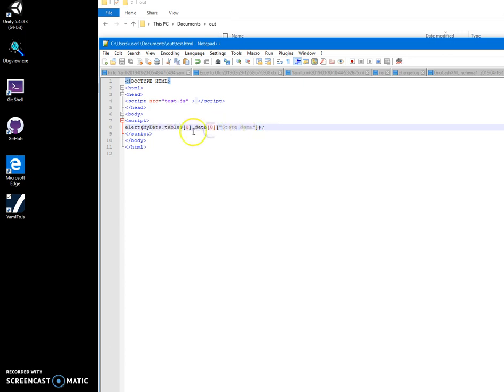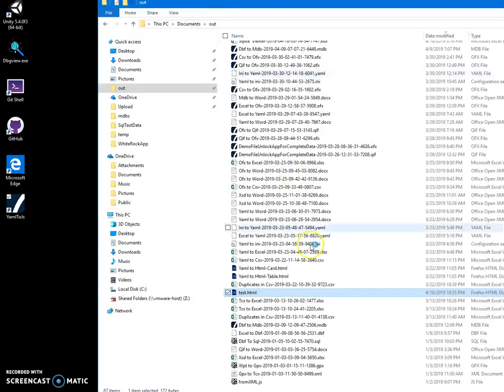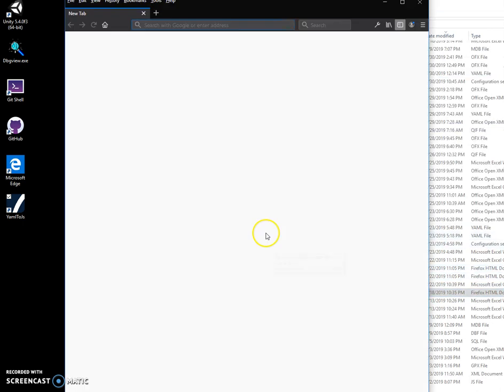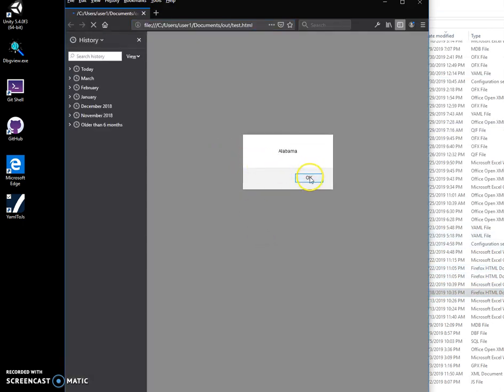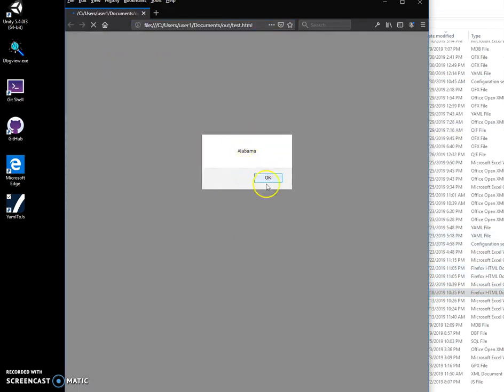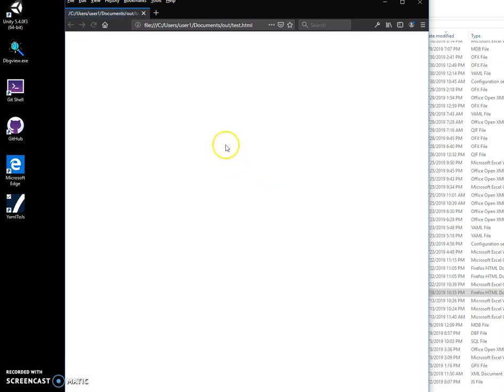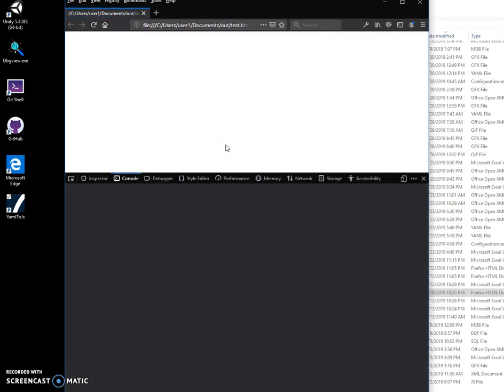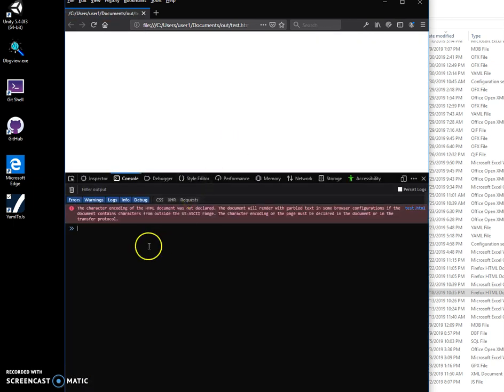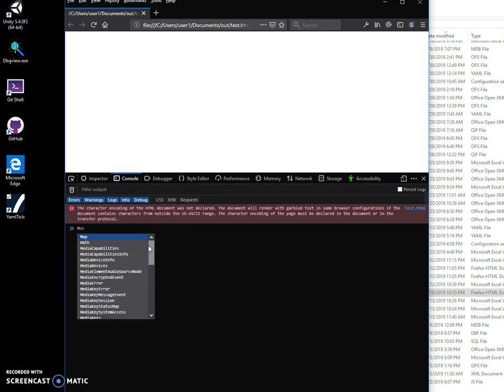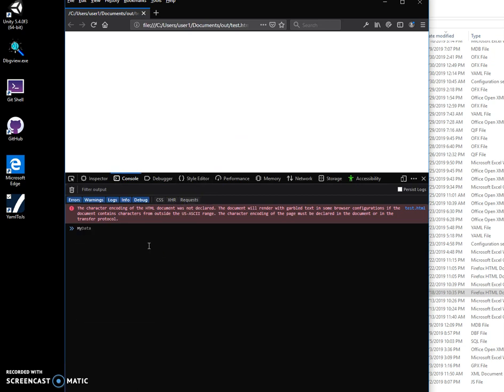If I double-click on it, now you can see it displays Alabama. So if I click on F12 and in console, I can type my data.